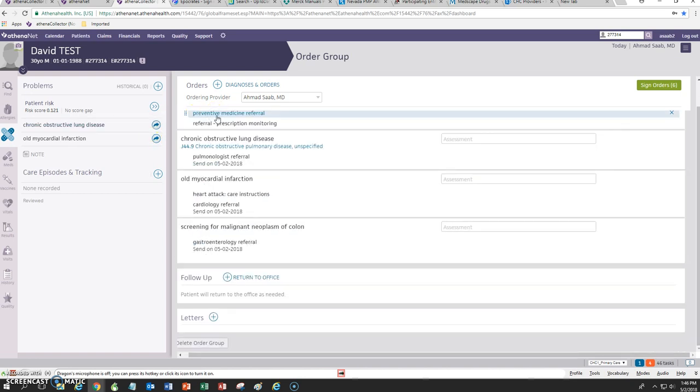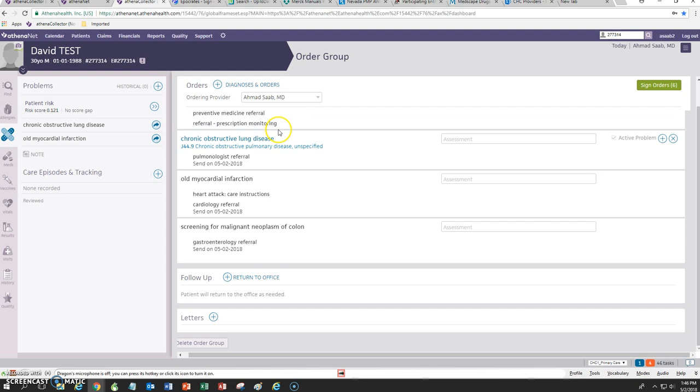I think I'll leave it at that for this one. But those are two useful templates that you can use for several patients. Thanks again for listening. Bye for now.